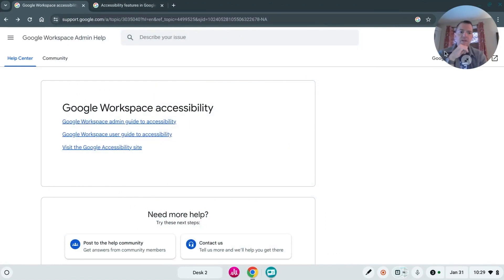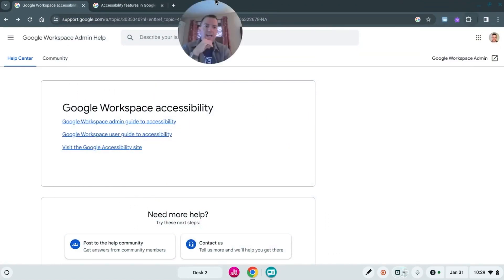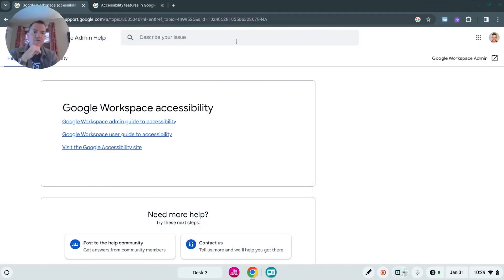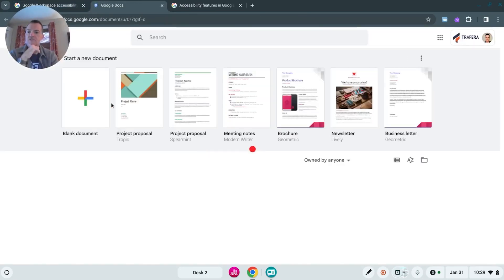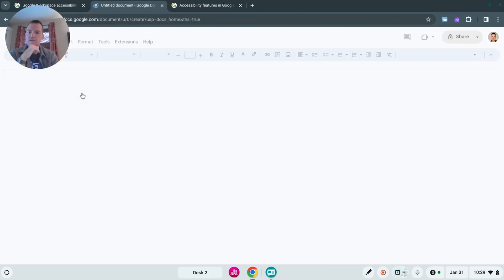So then if we want to see how to get into an accessibility feature window within a Google Doc, let's just go create a quick document here.